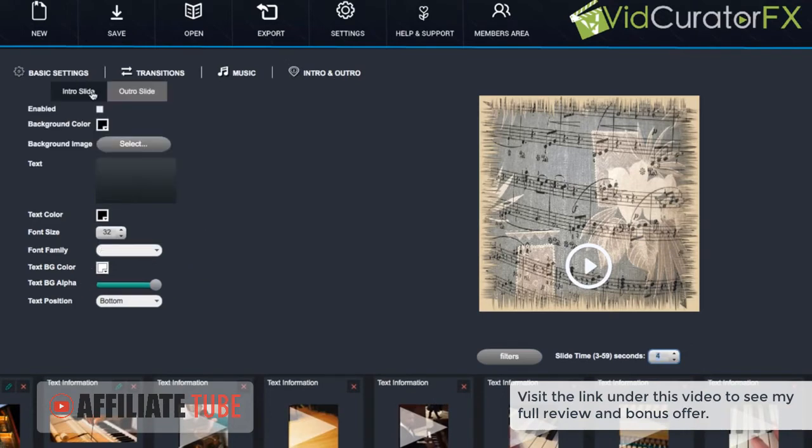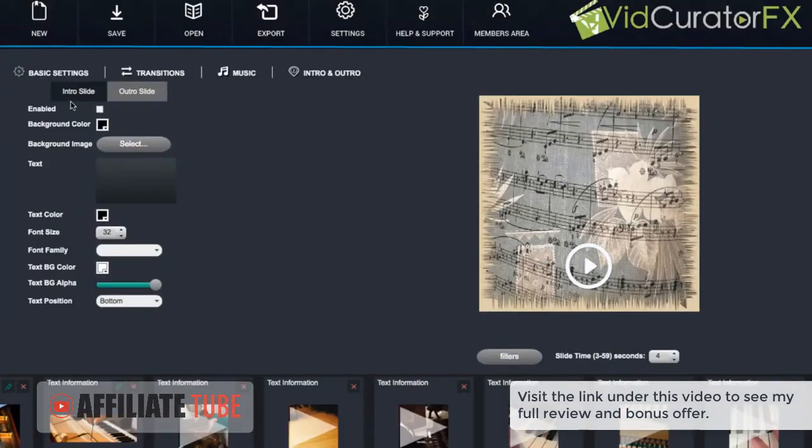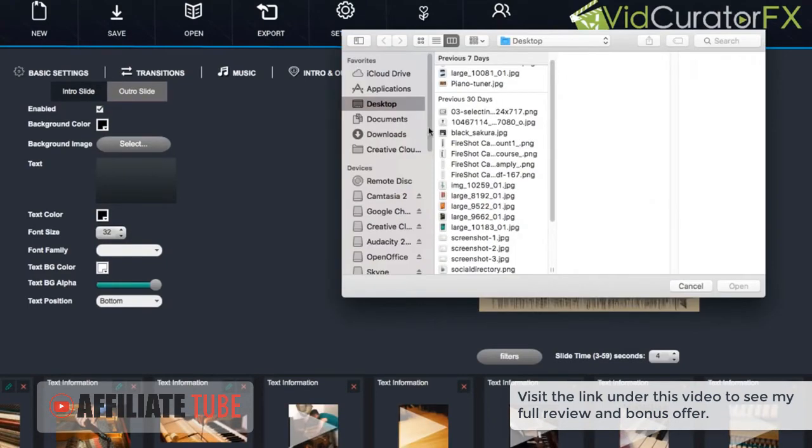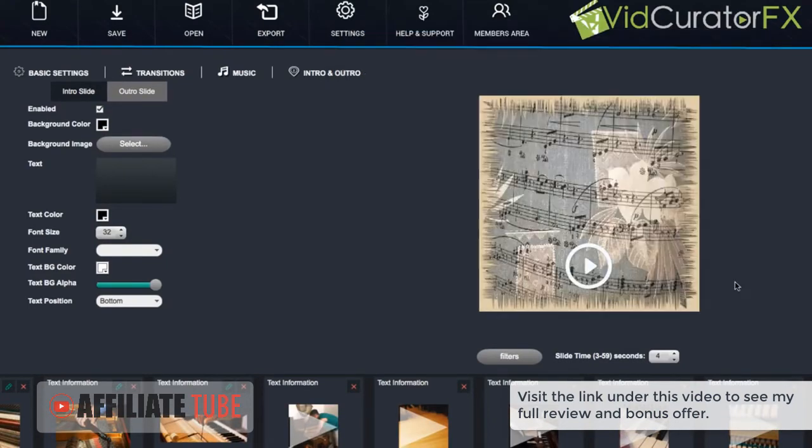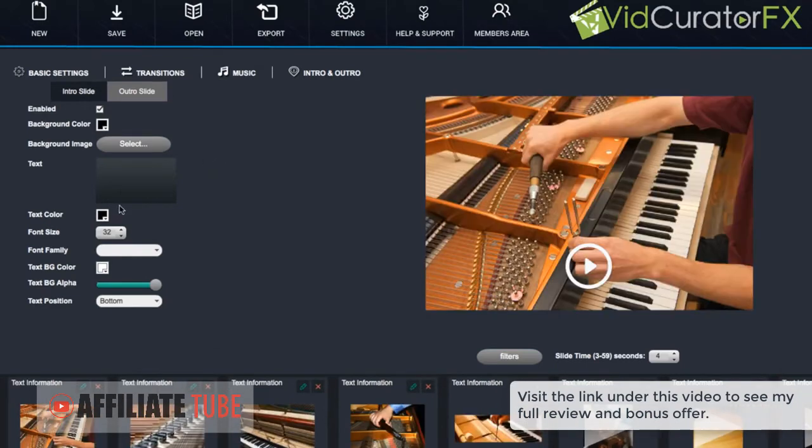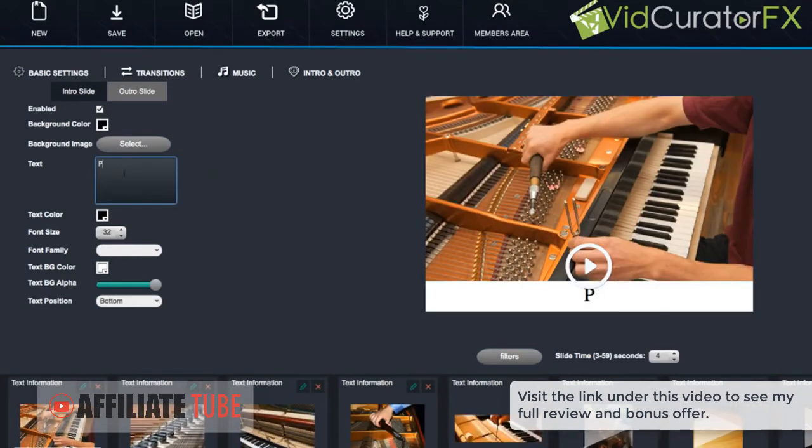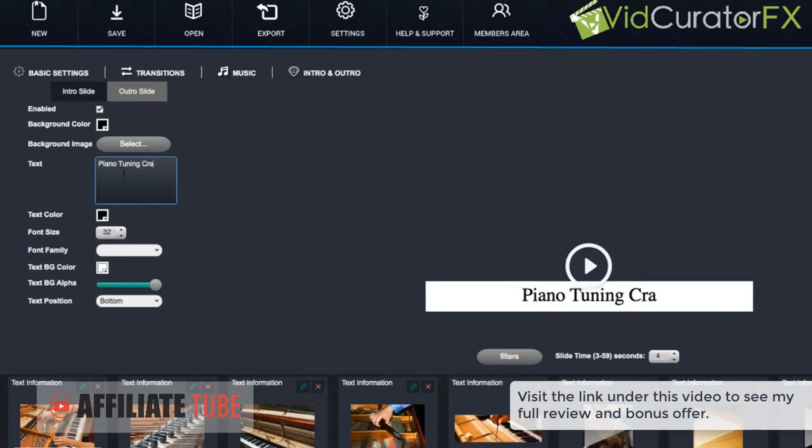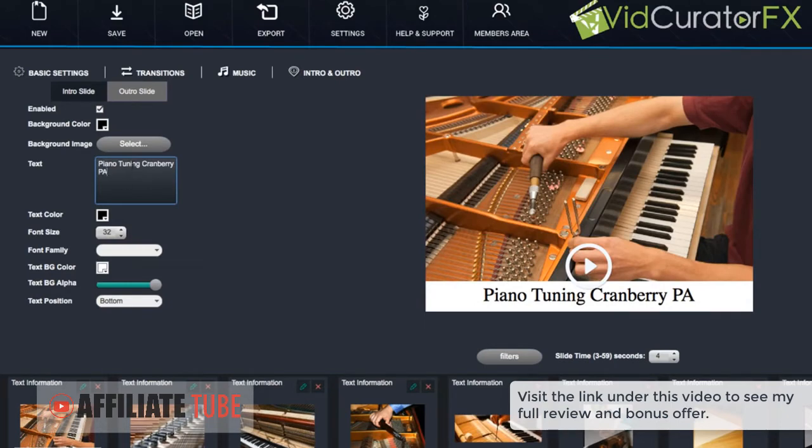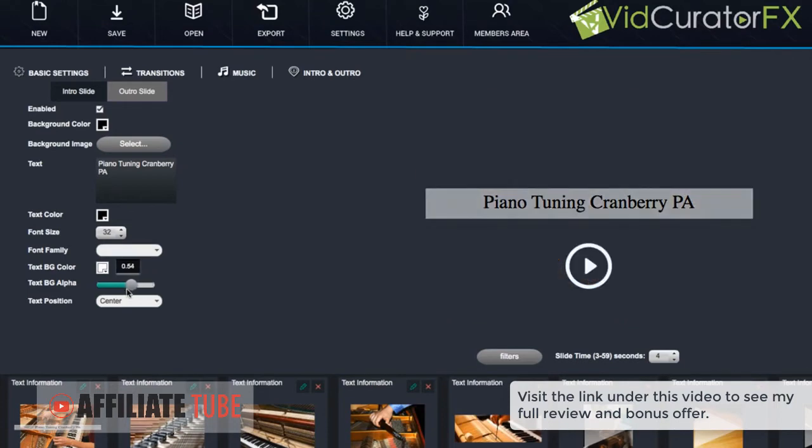Then we can add intro or outro slides. First we want to click on it and enable it. And then we can select a background image if we want. And I'm just going to go here and click on it. And then give it a title. And then we can center this or have it at the top or bottom.